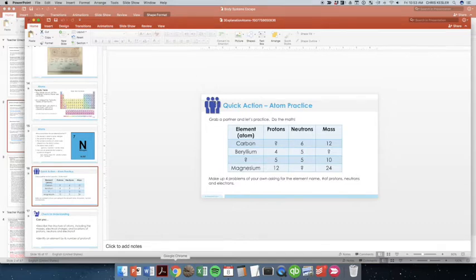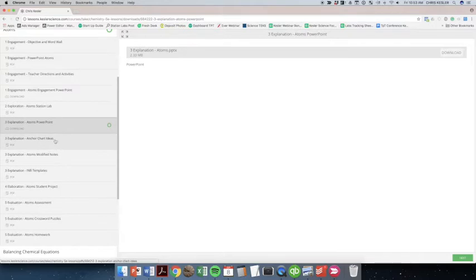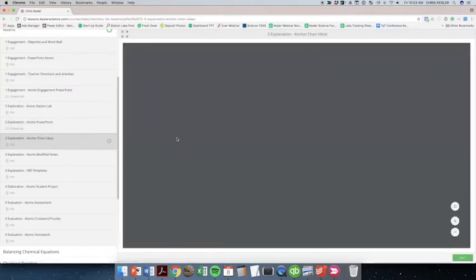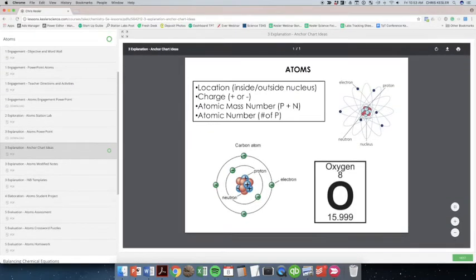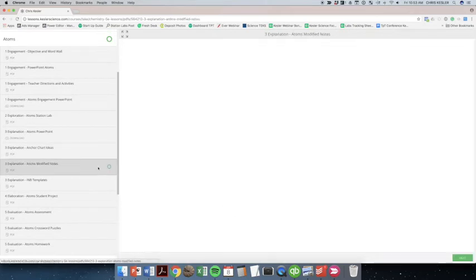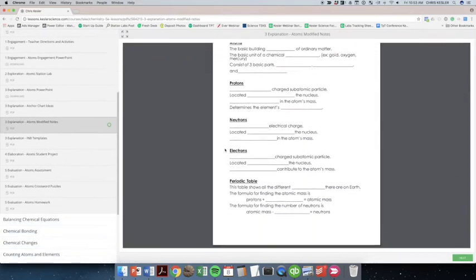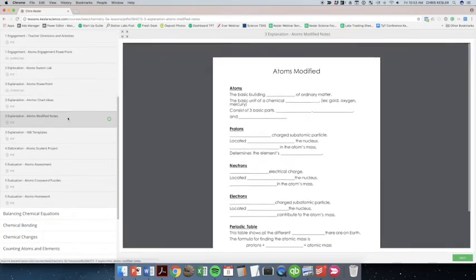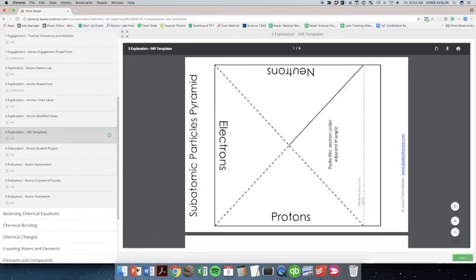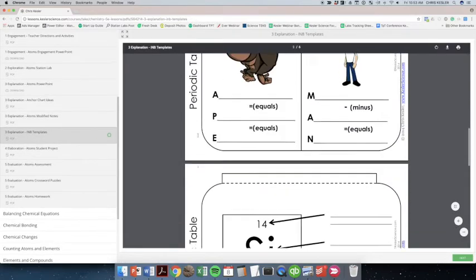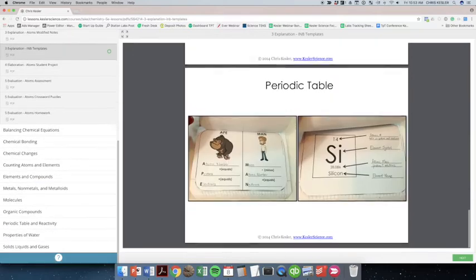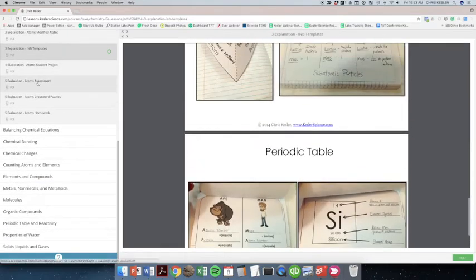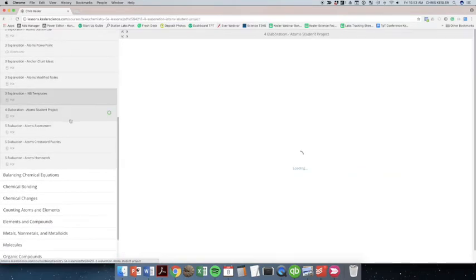So we'll go back to the dashboard. And we've got some anchor chart ideas that you could use to make anchor charts around your room. We've got modified notes that go along right with that PowerPoint. We've got interactive notebook templates that also go along with that PowerPoint for the students to put into their interactive journals, along with pictures of those.